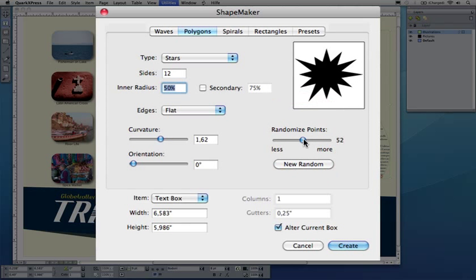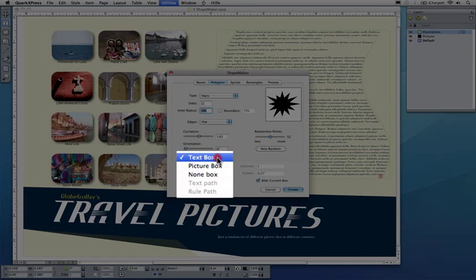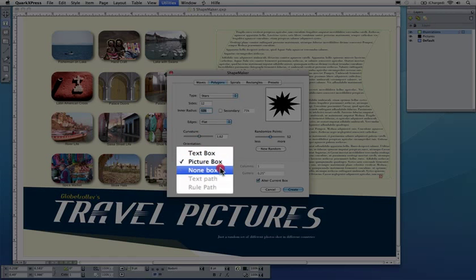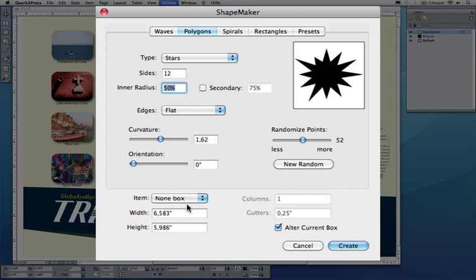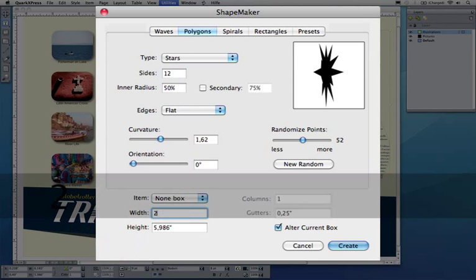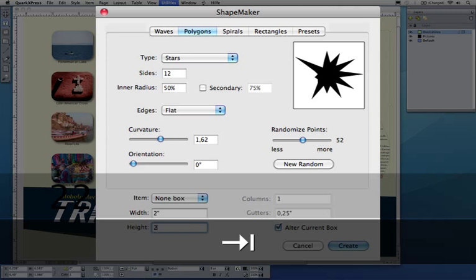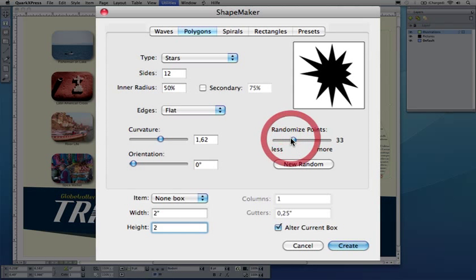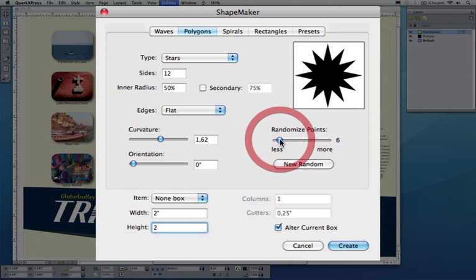I don't want this to be a text box. I want text to be over that. Maybe I want this to be a picture box or none box because I'm just going to color that. I'll make that maybe two by two inches.